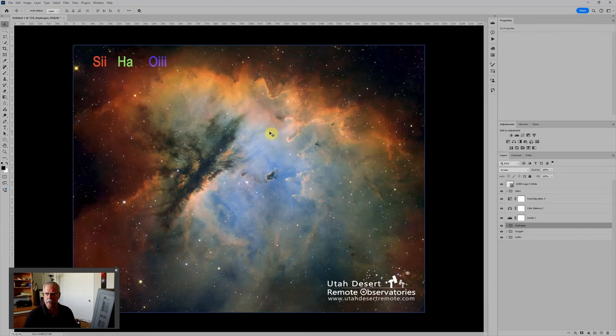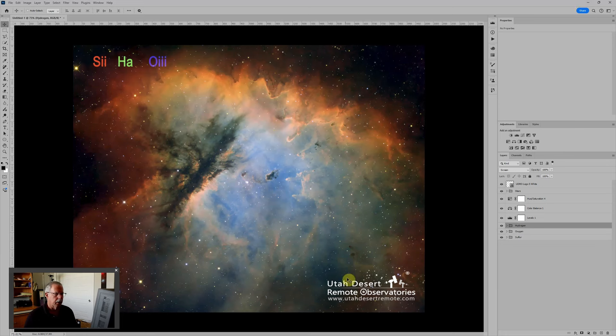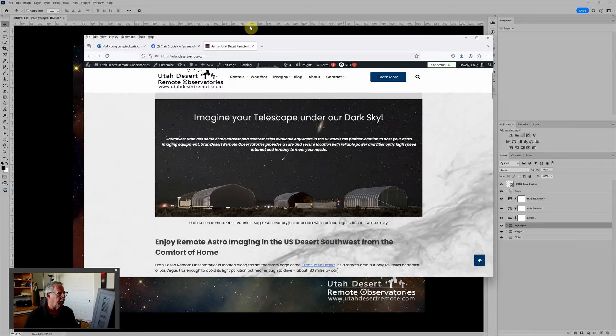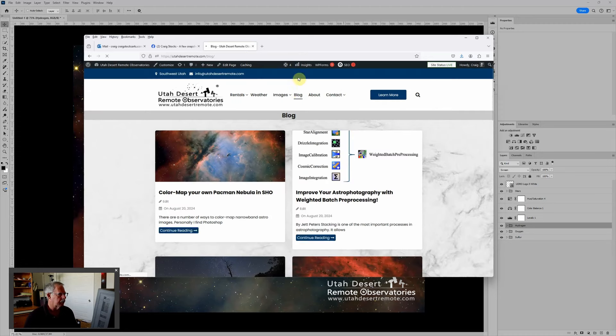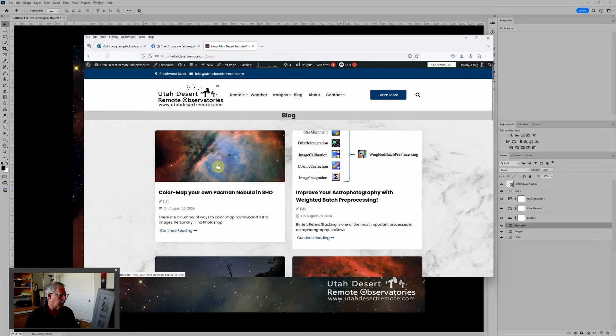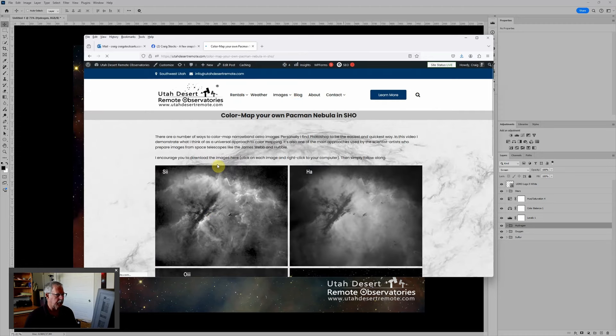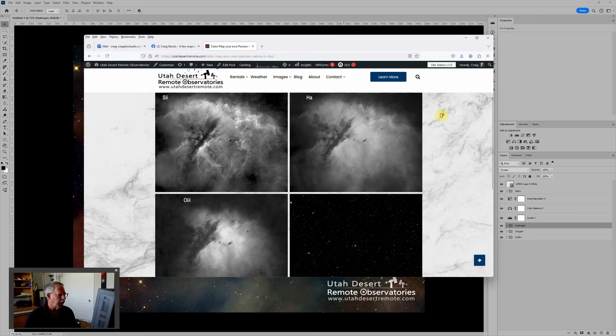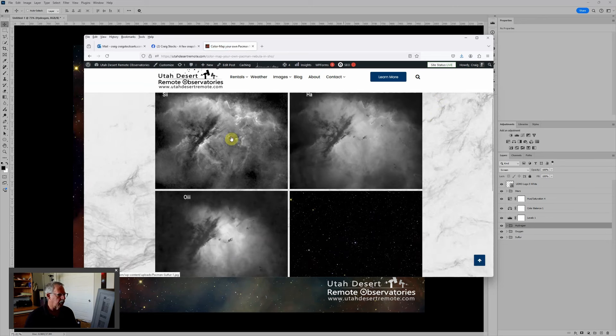So this is a tutorial or video that you can follow along. Let me hop back over to the website and if you go to blog and to the color map your own Pac-Man Nebula in SHO, this is the blog entry and you'll see here are the four images that we'll use.